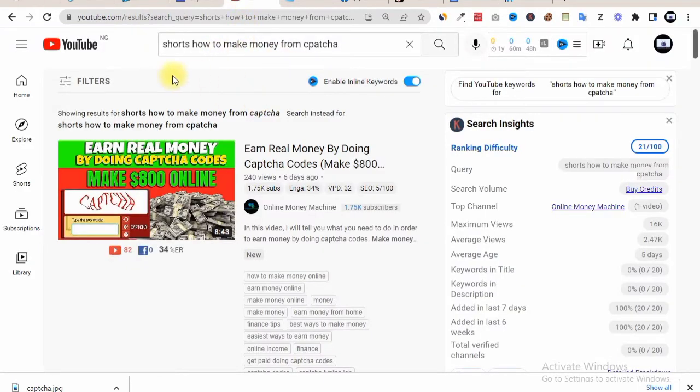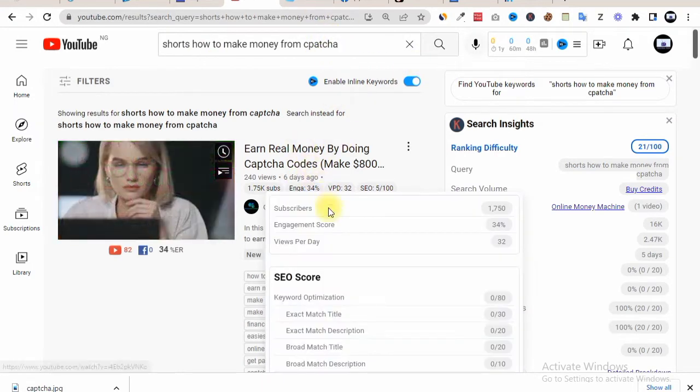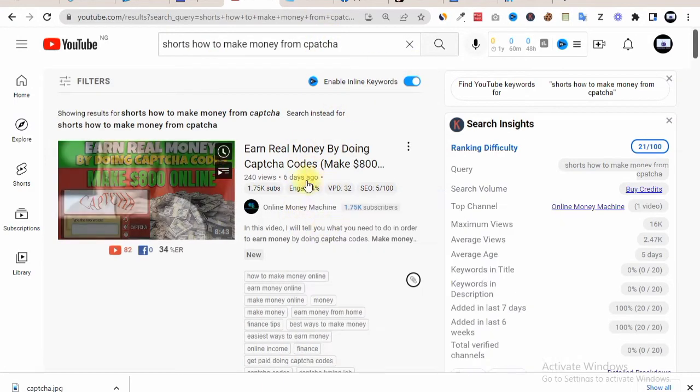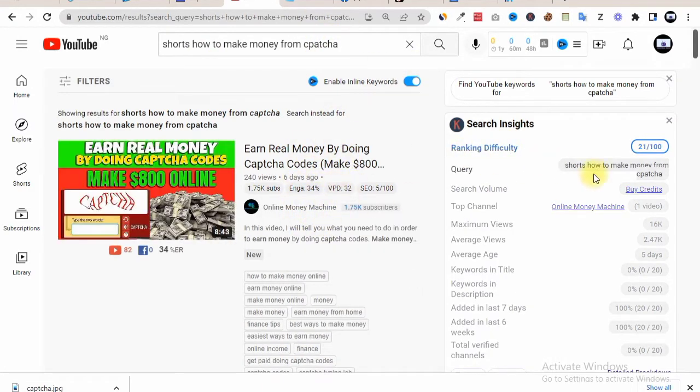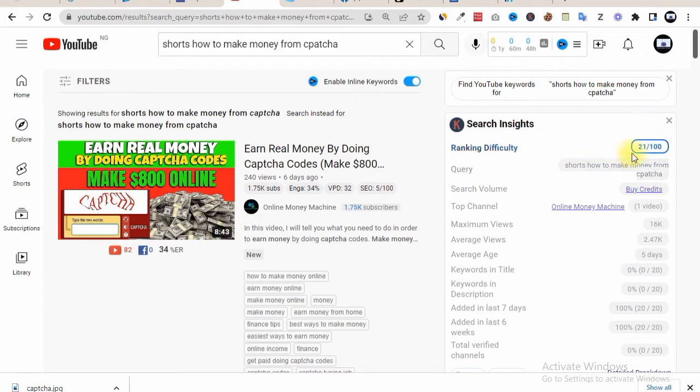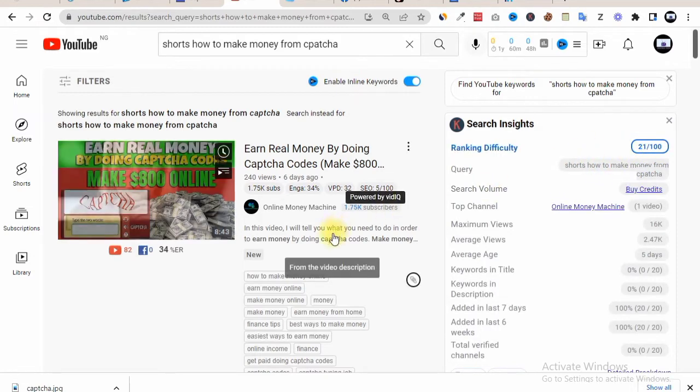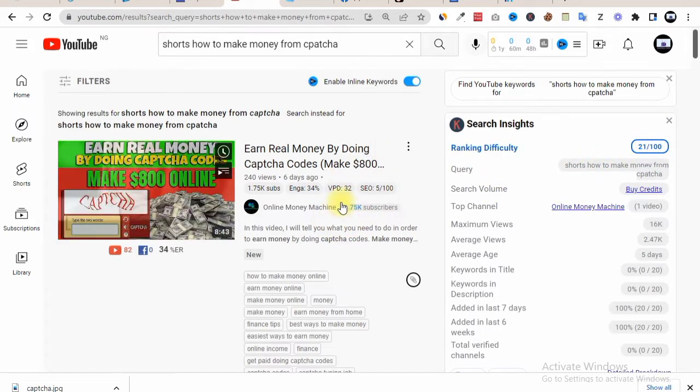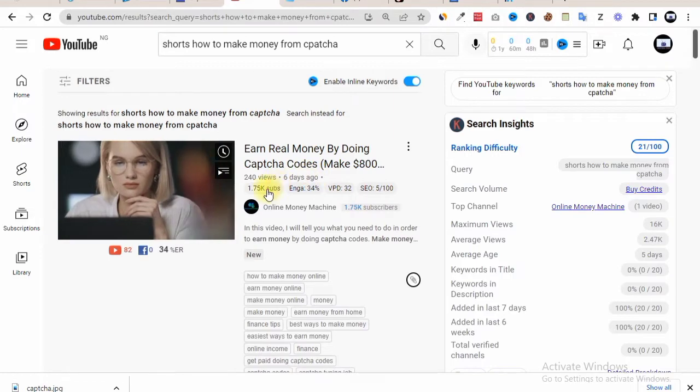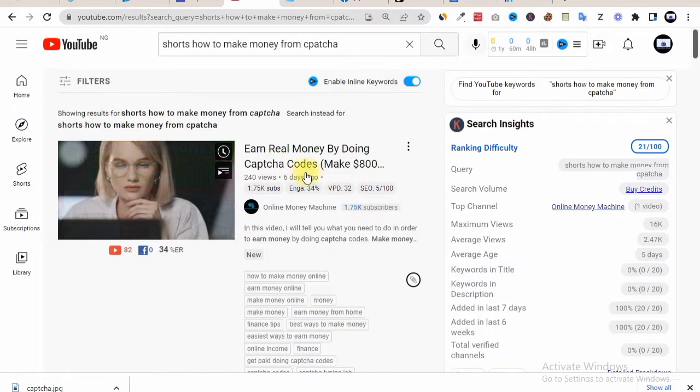So if we head over to YouTube Shorts, you'll find that I just searched for the word 'shorts how to make money from CAPTCHA' and you'll find out that this has been trending lately. And this keyword has a low ranking difficulty, that means you can drop a video on this and rank for this particular keyword.